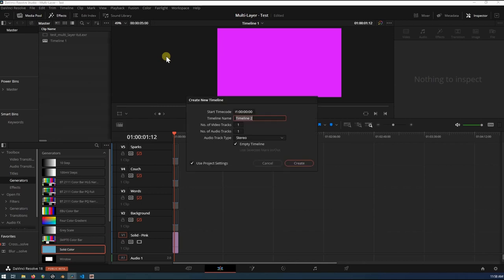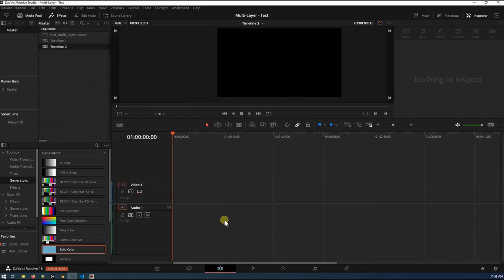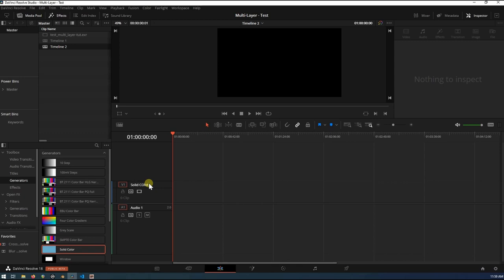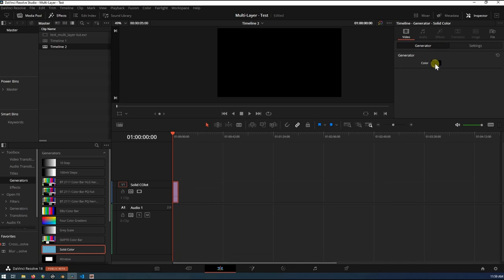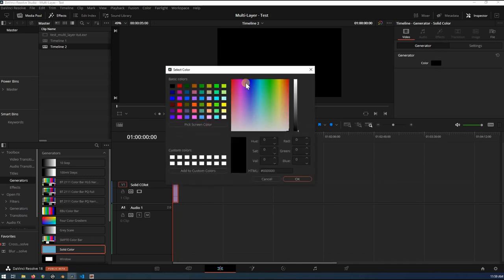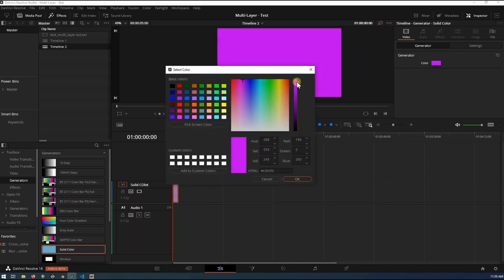Create a new timeline. That new timeline, this first track would just be a solid color. And I'm just going to grab something, toss this right there, change the color of this. This is just to kind of see what we're doing so it's not sitting on a black background.